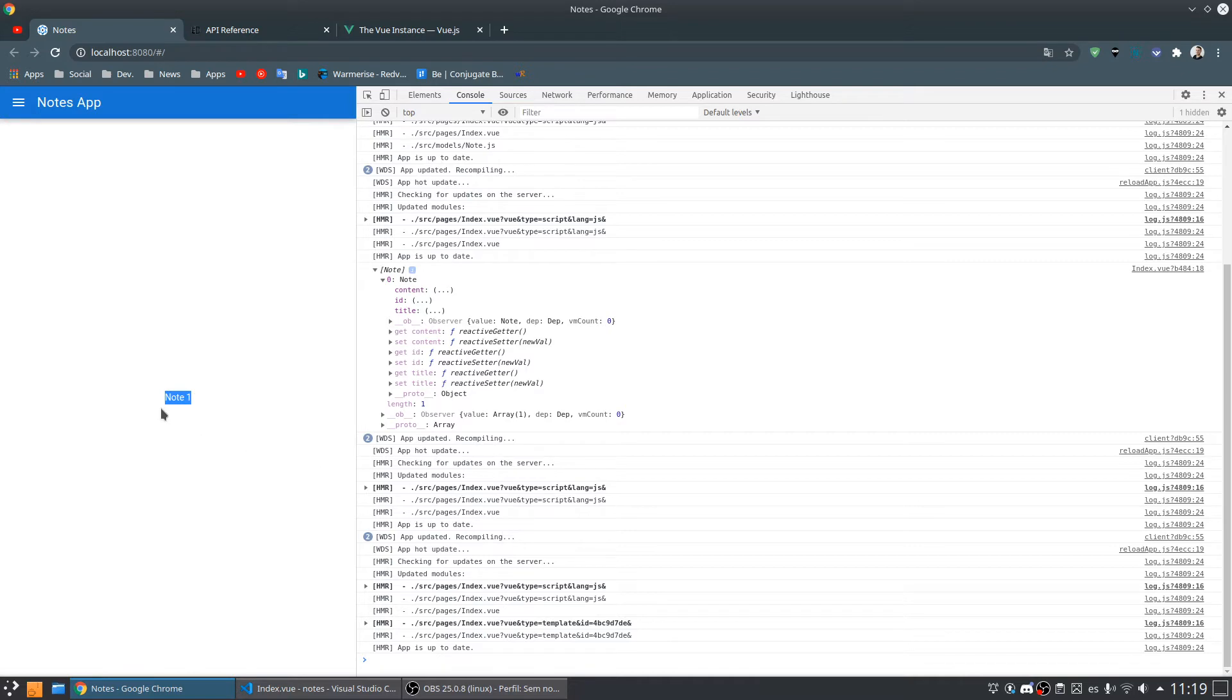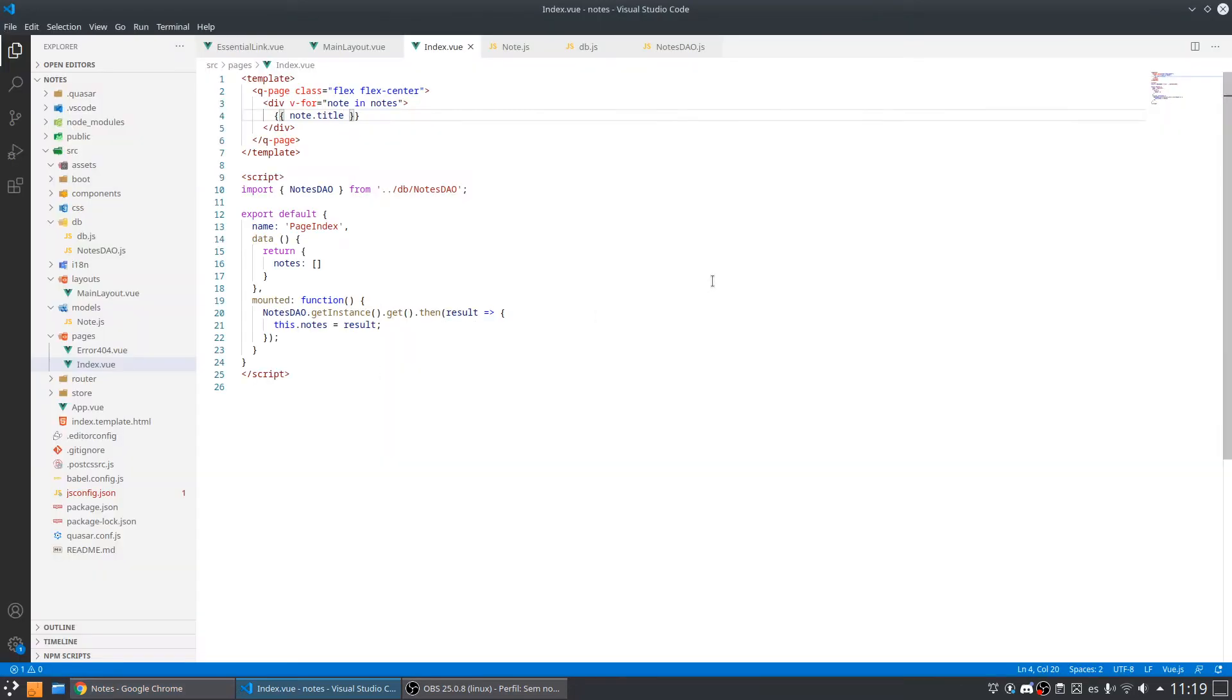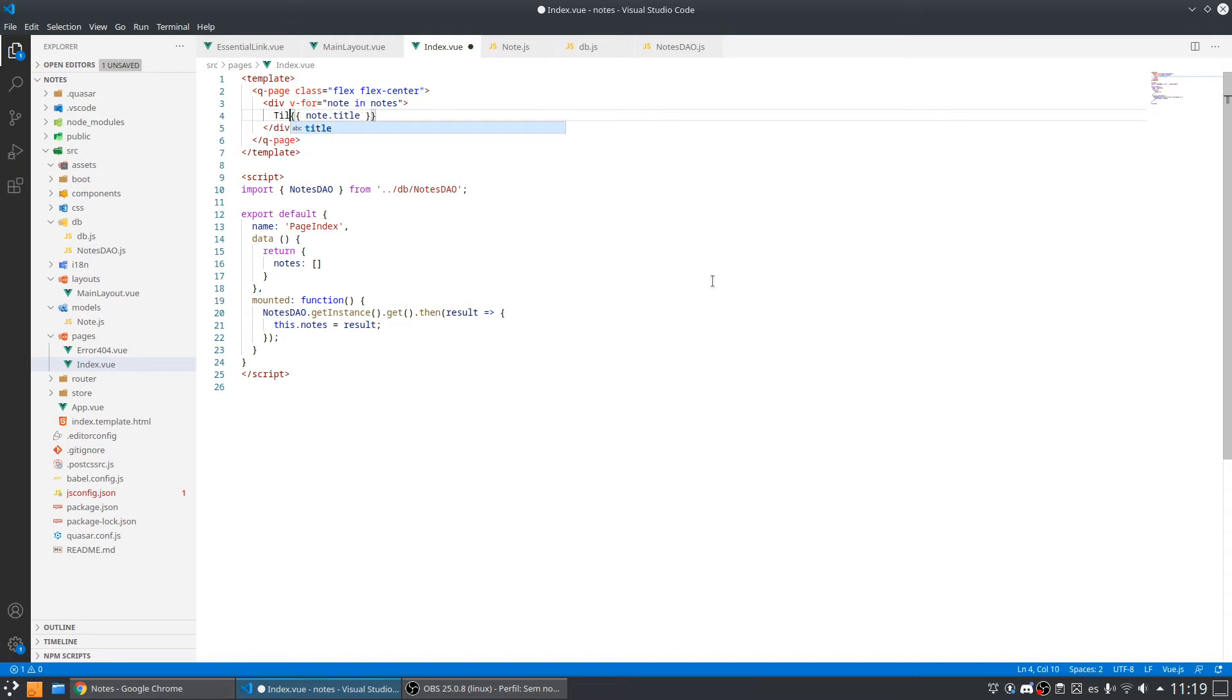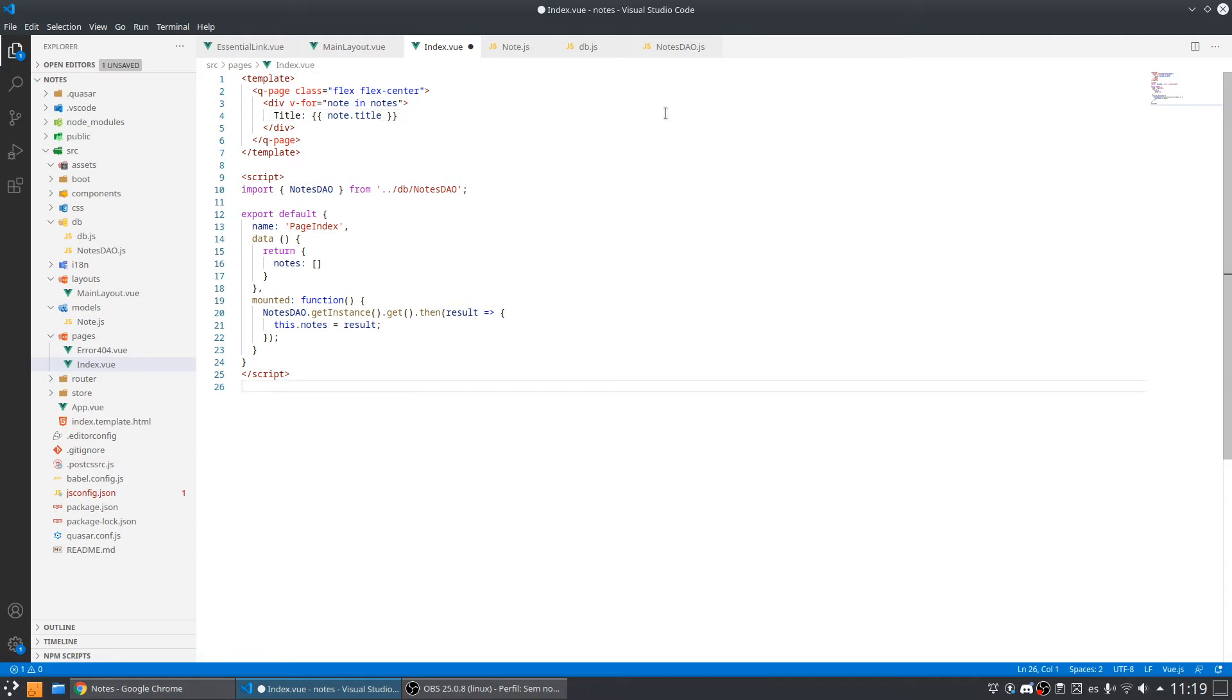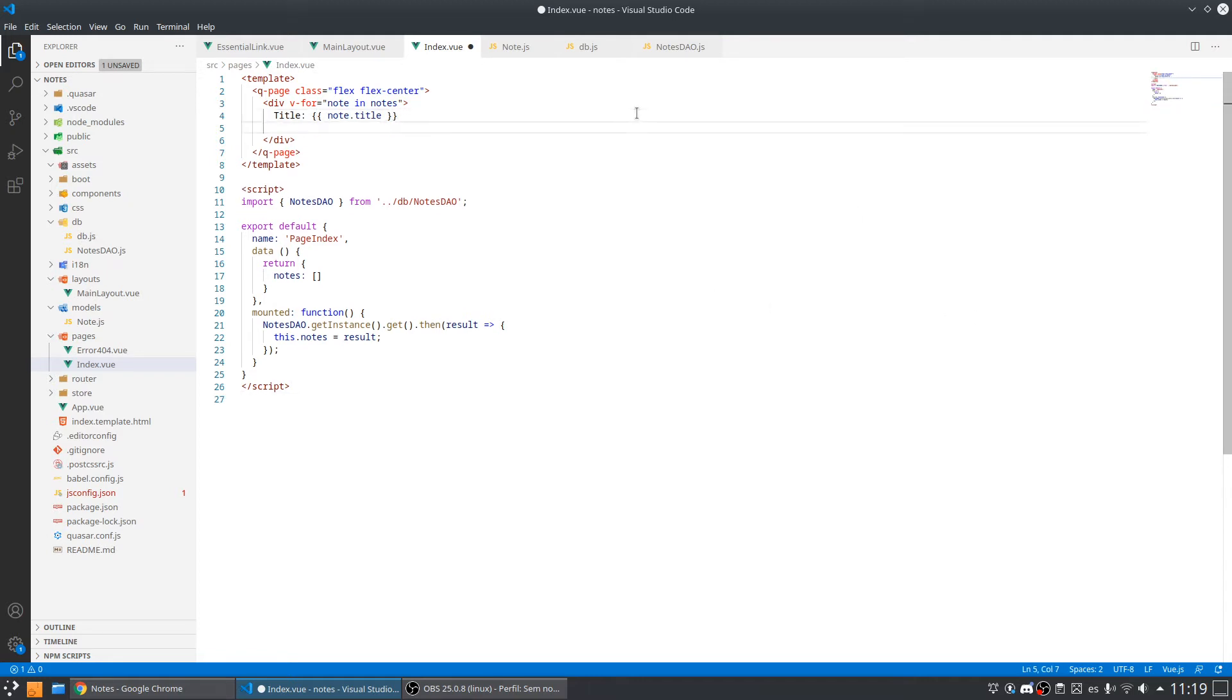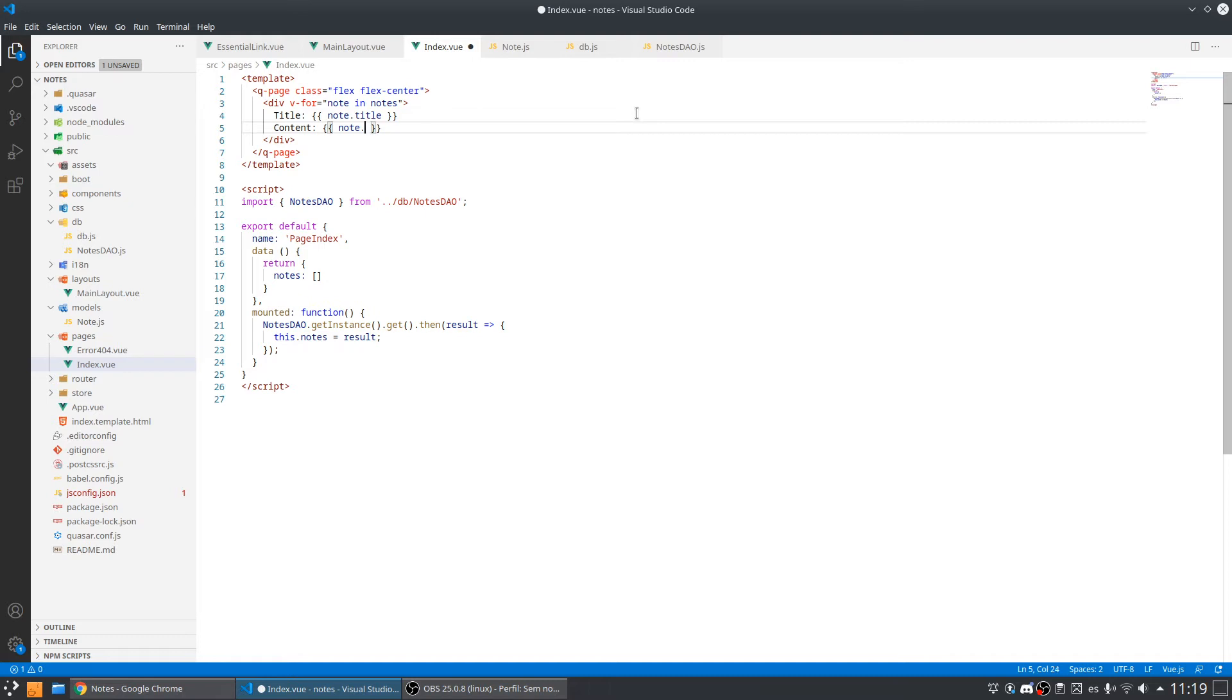As you can see I can print the title. Now let's put the title, and let me also put the content. This will be my node dot content.